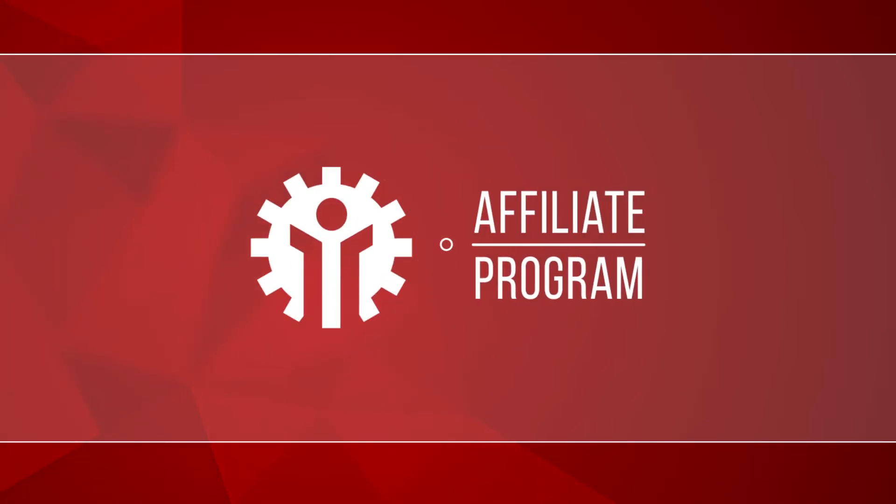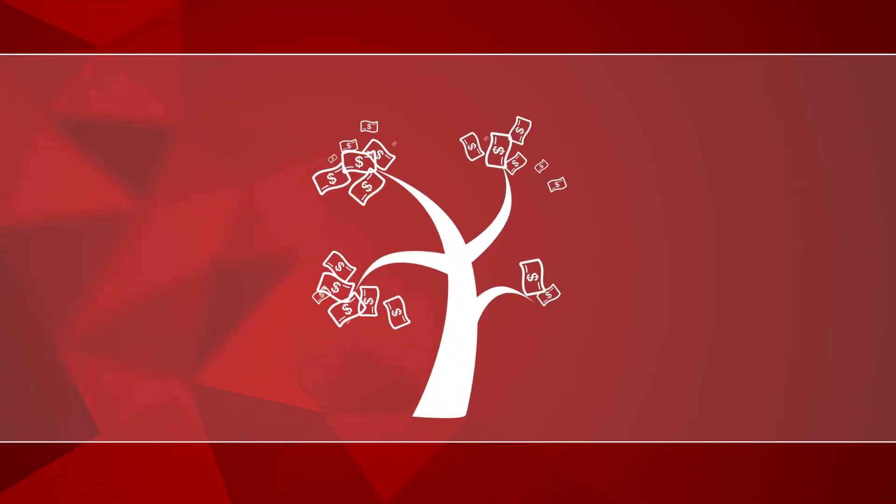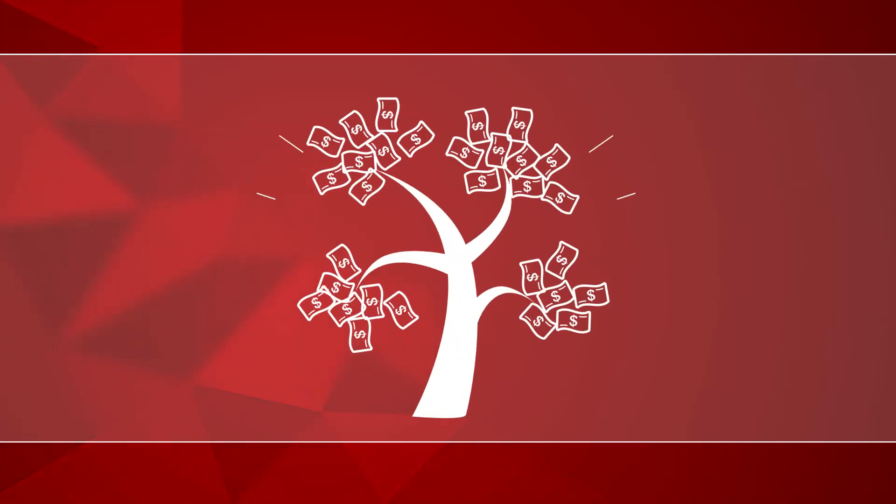Want to run a successful business? You now have a chance to start it and get profit from the very first days with InstaForex affiliate program.